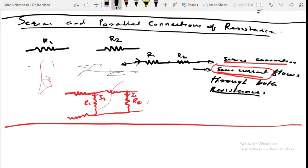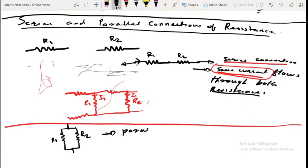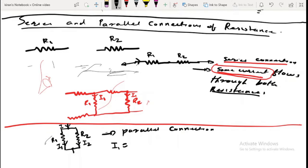The other way to connect R1 and R2 is in parallel. I can have R1 and R2 with both their terminals connected together — this is called a parallel connection. If some amount of current I is flowing into the circuit, a current I1 will flow through R1 and a current I2 through R2. In most cases, I1 is not equal to I2; they will only be equal if R1 equals R2. So in parallel connections, the current flowing through the resistances may be different.